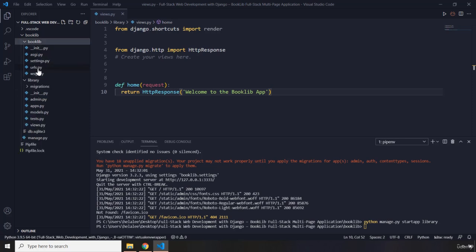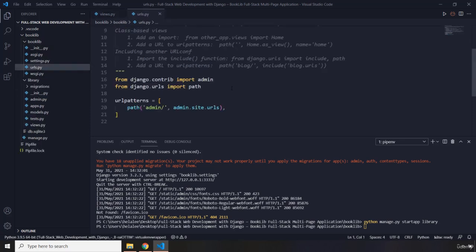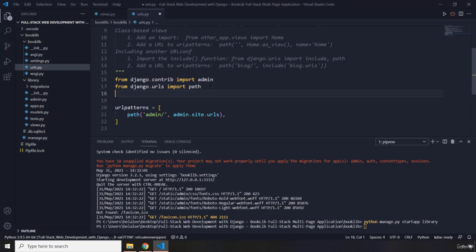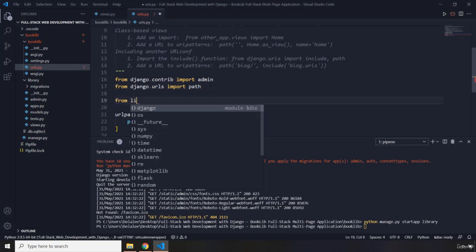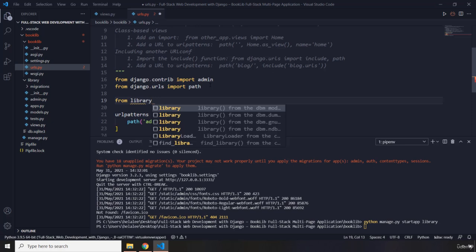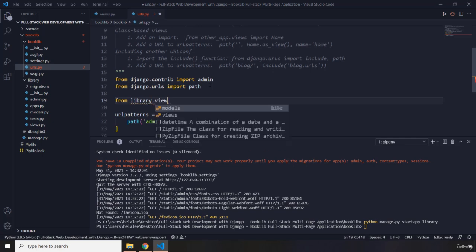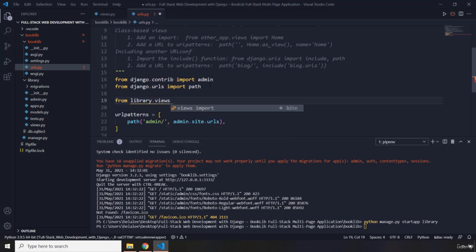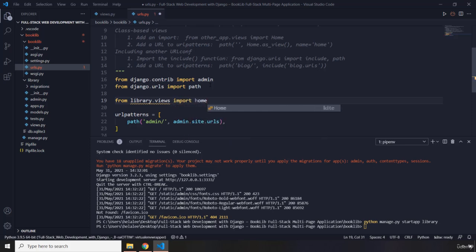First off let's import from the library application app, we're going to import the views file, and from there we're going to import the home view function.